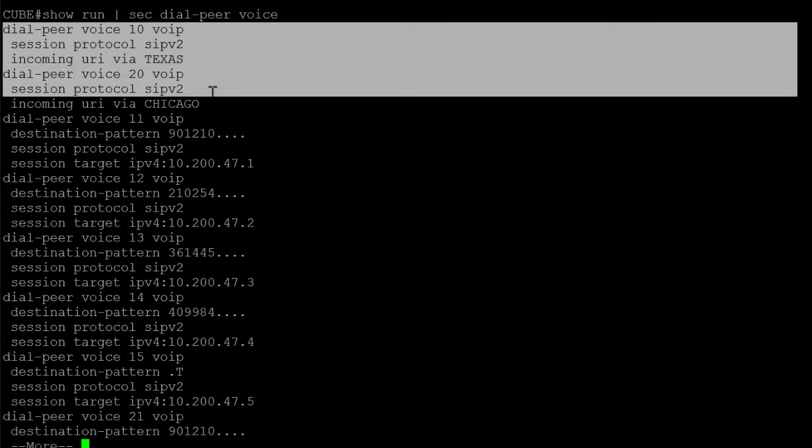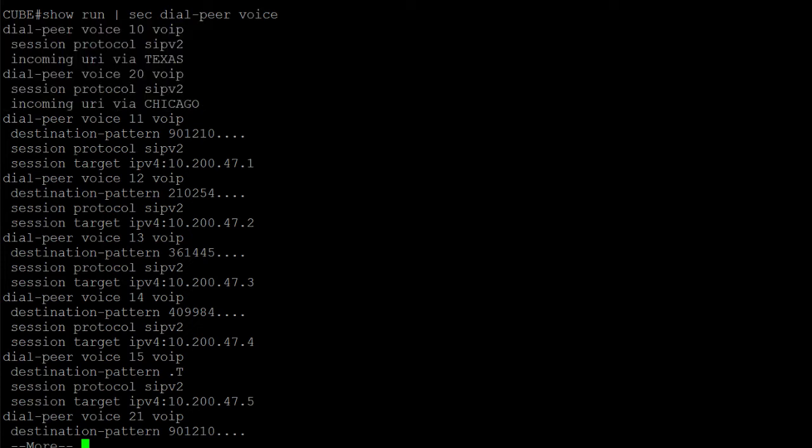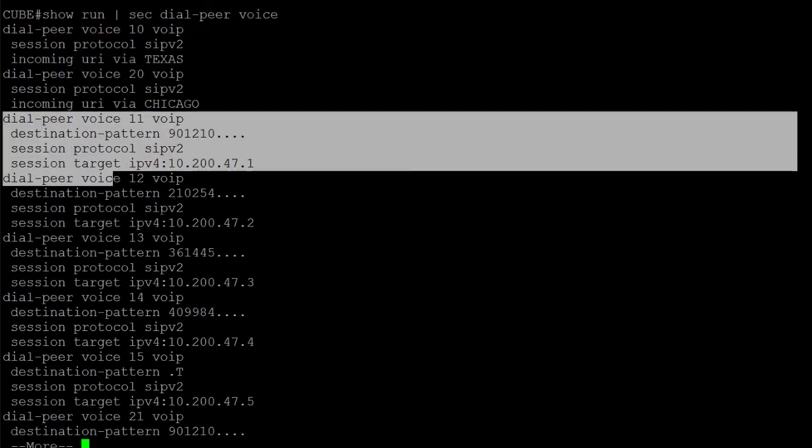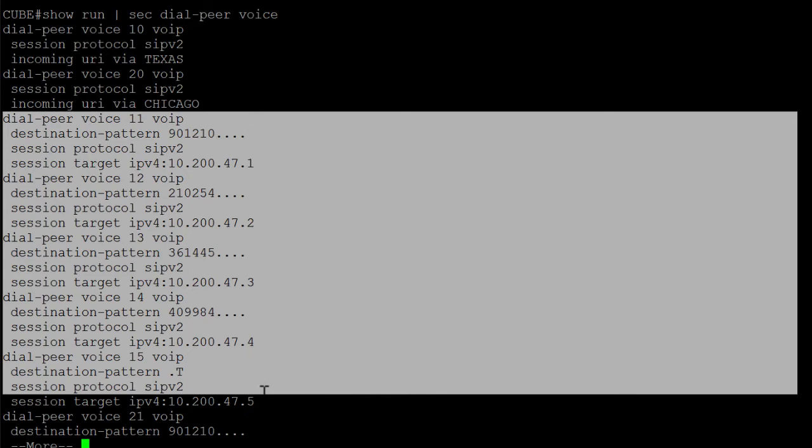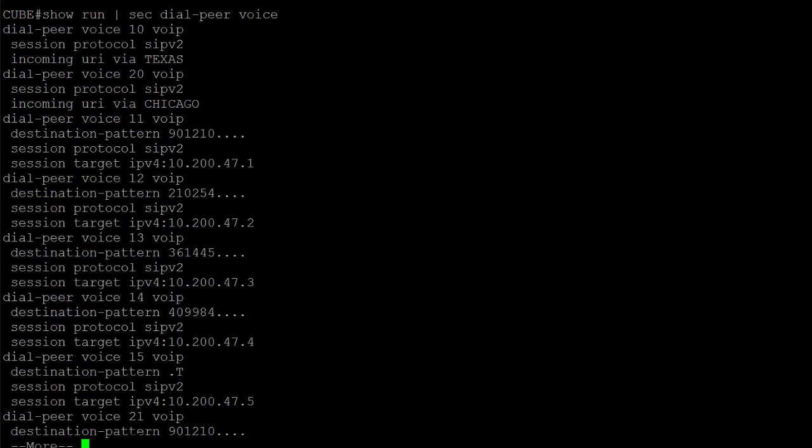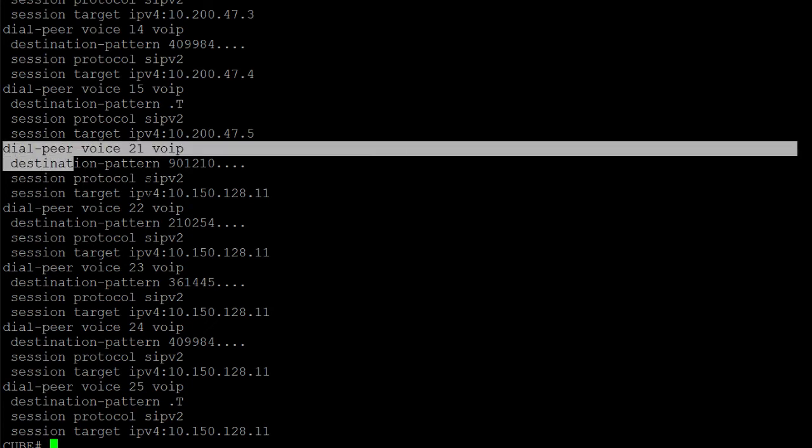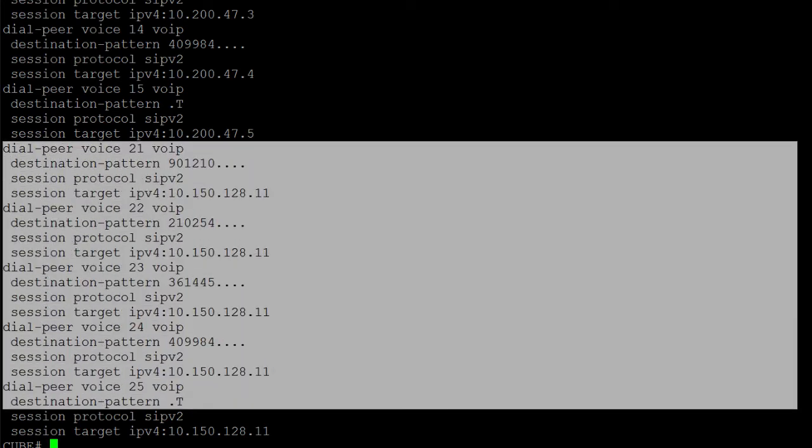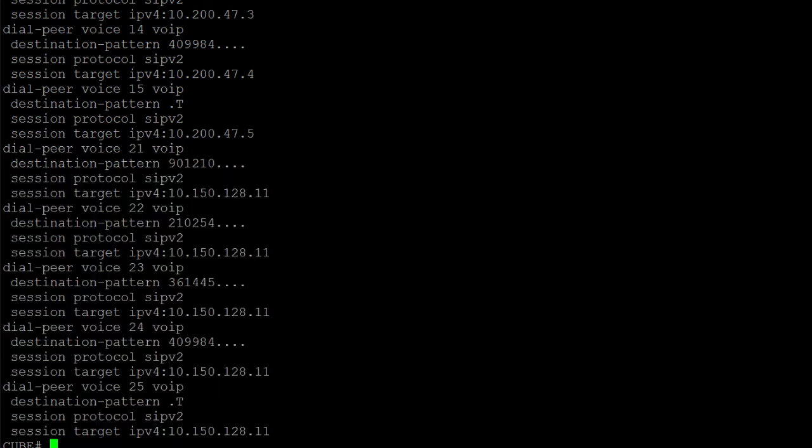In this example, we have two incoming dial peers, dial peer 10 and dial peer 20, to match the calls coming from different locations. Besides that, the rest of our dial peers from 11 to 15 and from 21 to 25 are outgoing dial peers with a session target on them in order to route the call out.